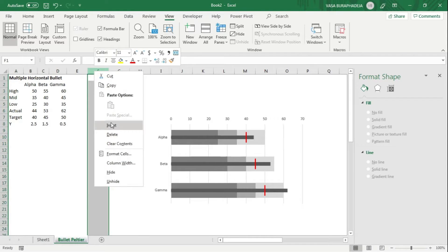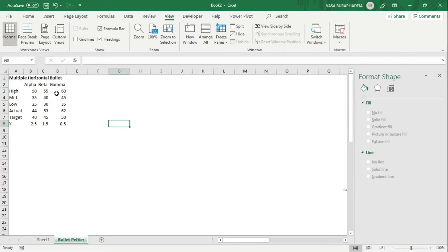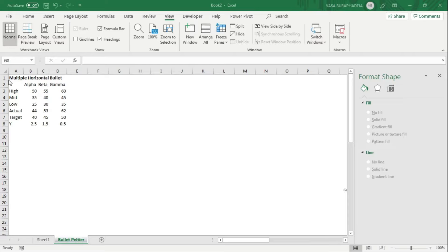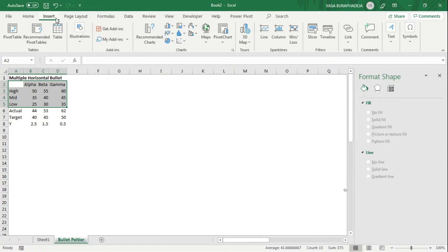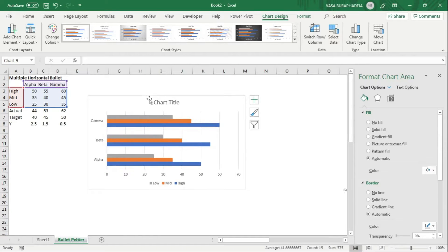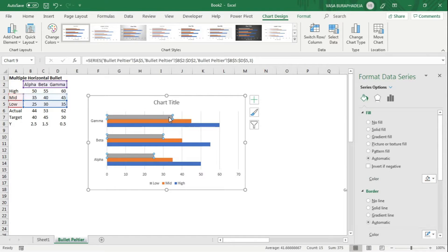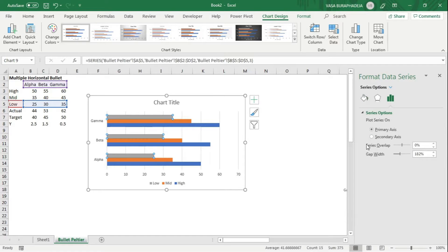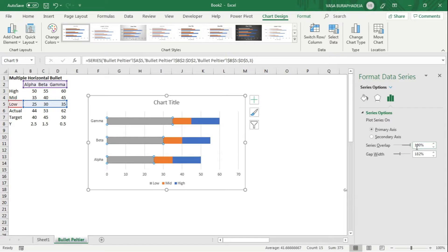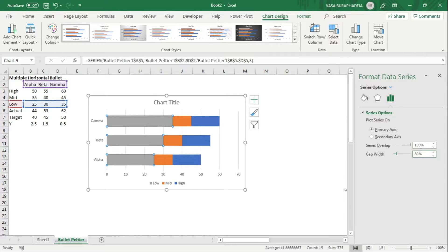Now let's build the graph. I'll create the space and start by highlighting the data area. Go to Insert and select a 2D clustered bar chart. This doesn't look like a stacked bar yet, so we're going to work around that. Click on one of the bars, go to Series Options, set Series Overlap to 100%, and change the Gap Width to 80 to make the bars a bit thicker.